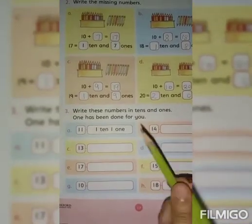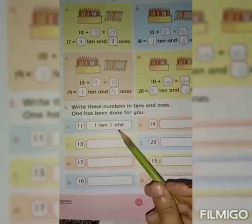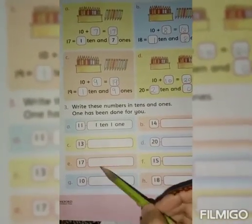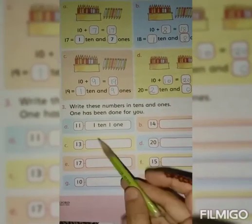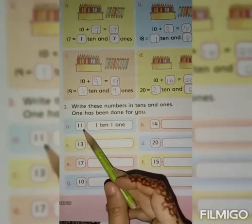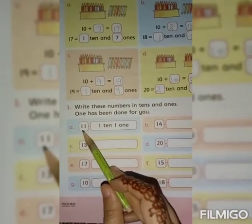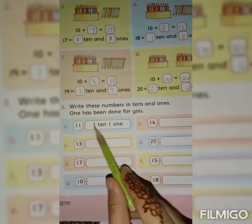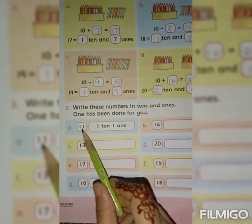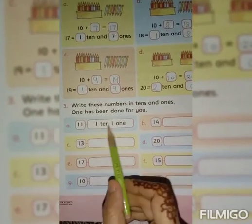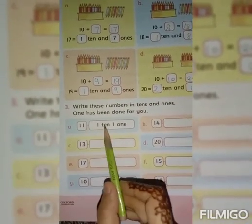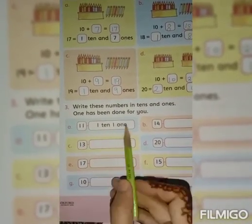So students, we will write these numbers in 10s and 1s. Now, we will write this number in 10s and 1s.